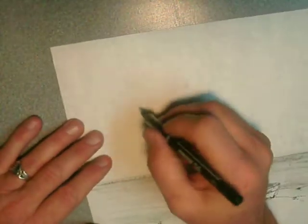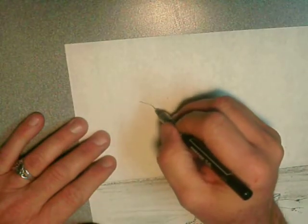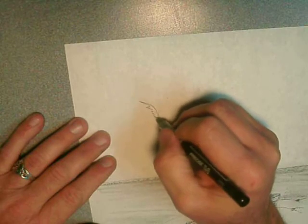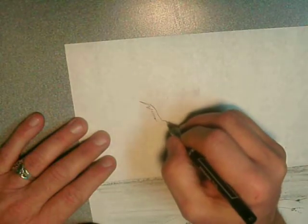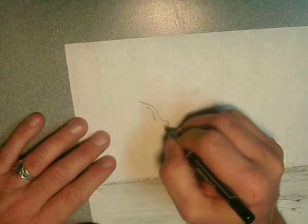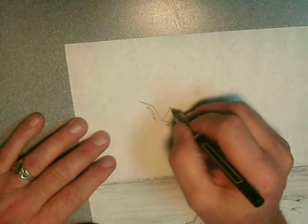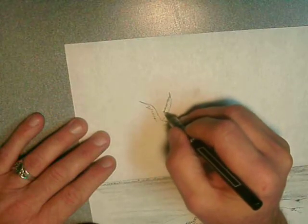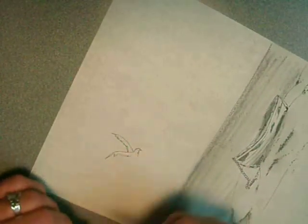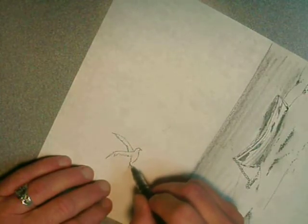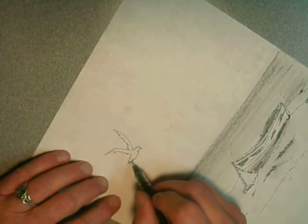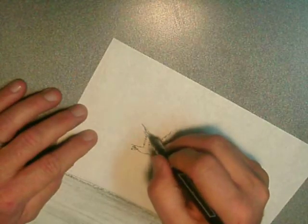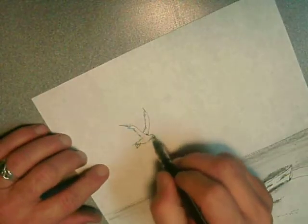And now, we're going to draw a little seagull up here, flying in the air. We're going to try to let it look like a seagull. There. Something like that.